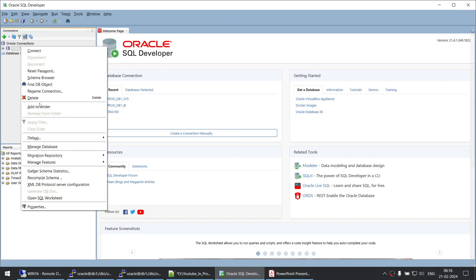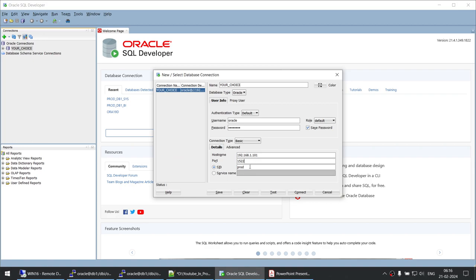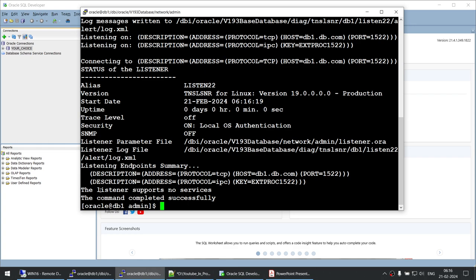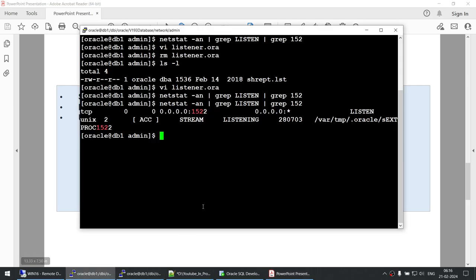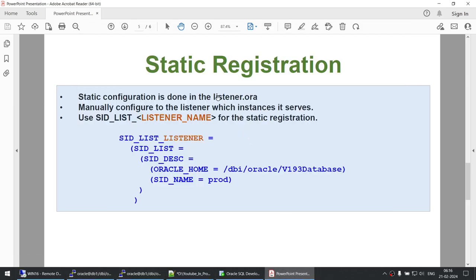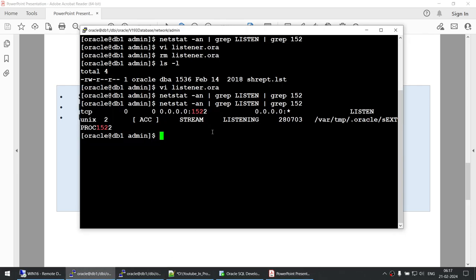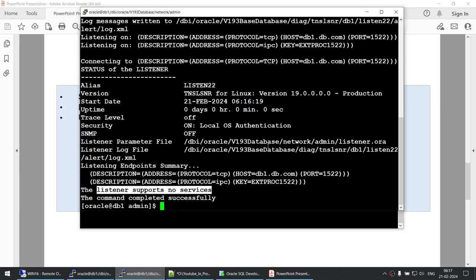In SQL Developer I change the port to 1522 and use prod as the service name. Testing the connection gives: 'listener refused the connection' because the listener supports no services. To fix this we have two options: static registration or dynamic registration. For static registration, we need to modify listener.ora and add an SID_LIST entry.